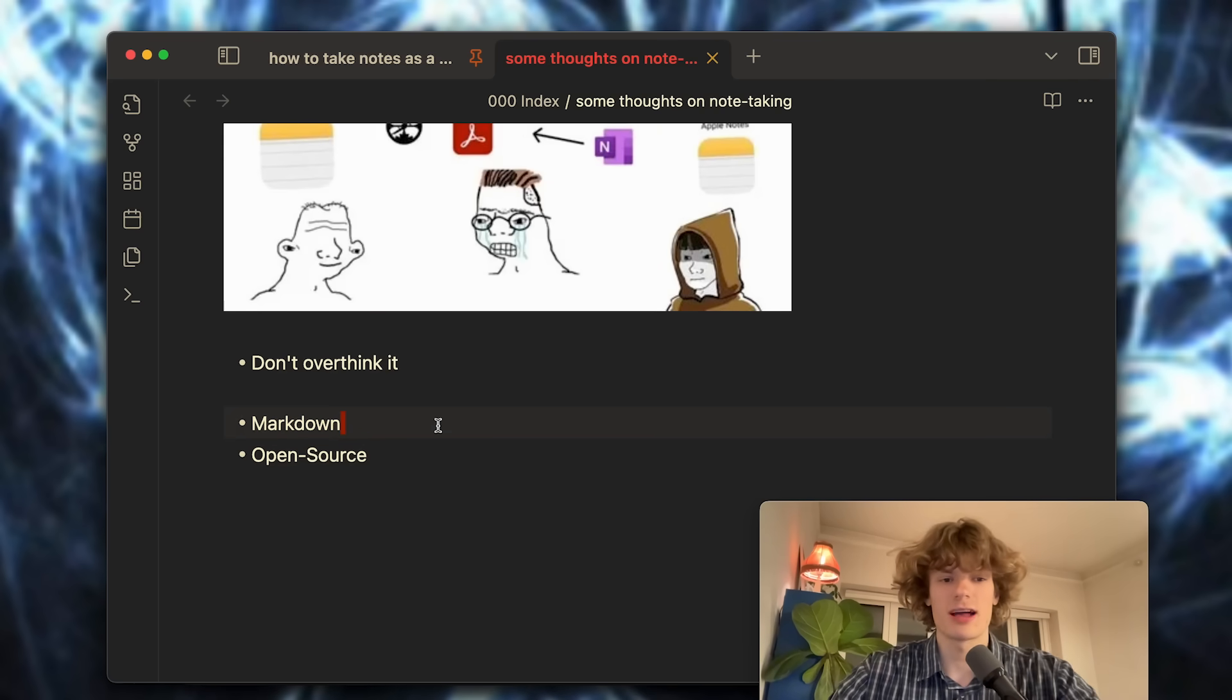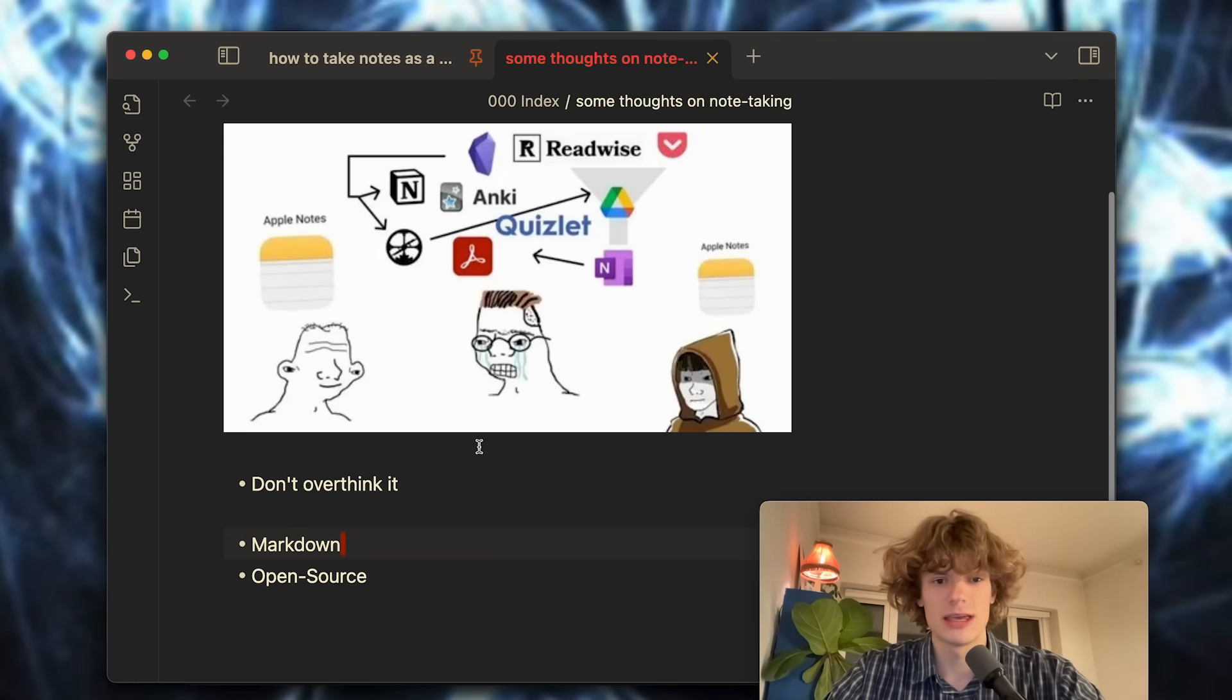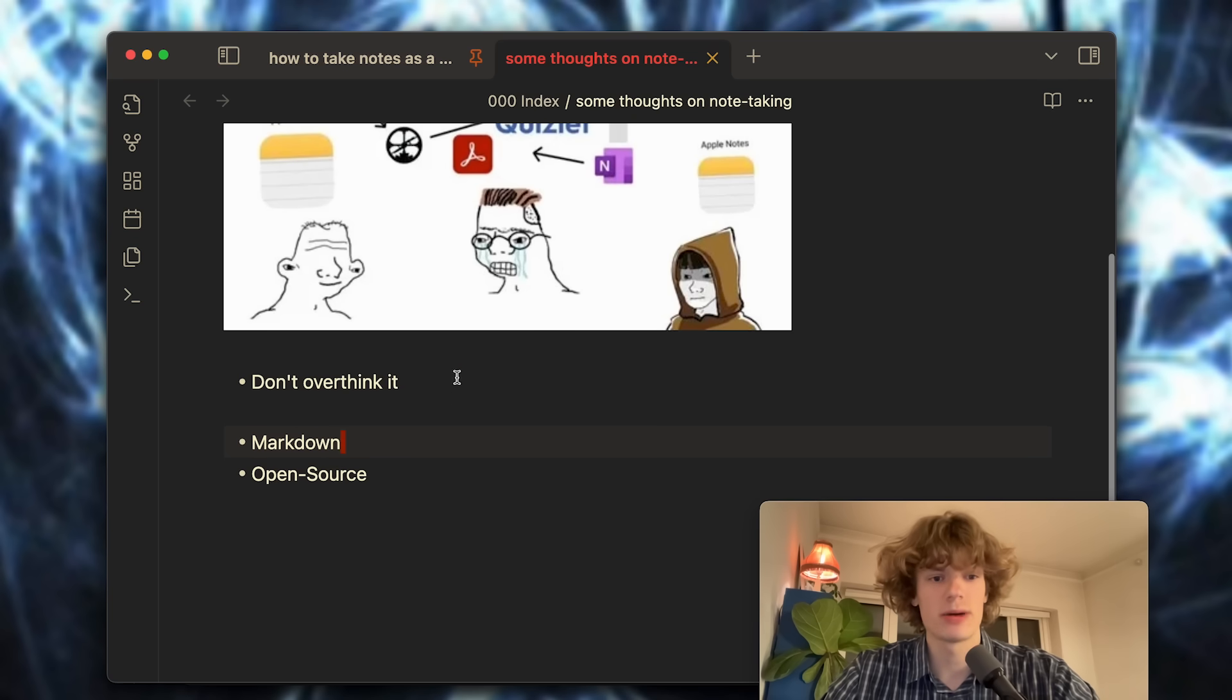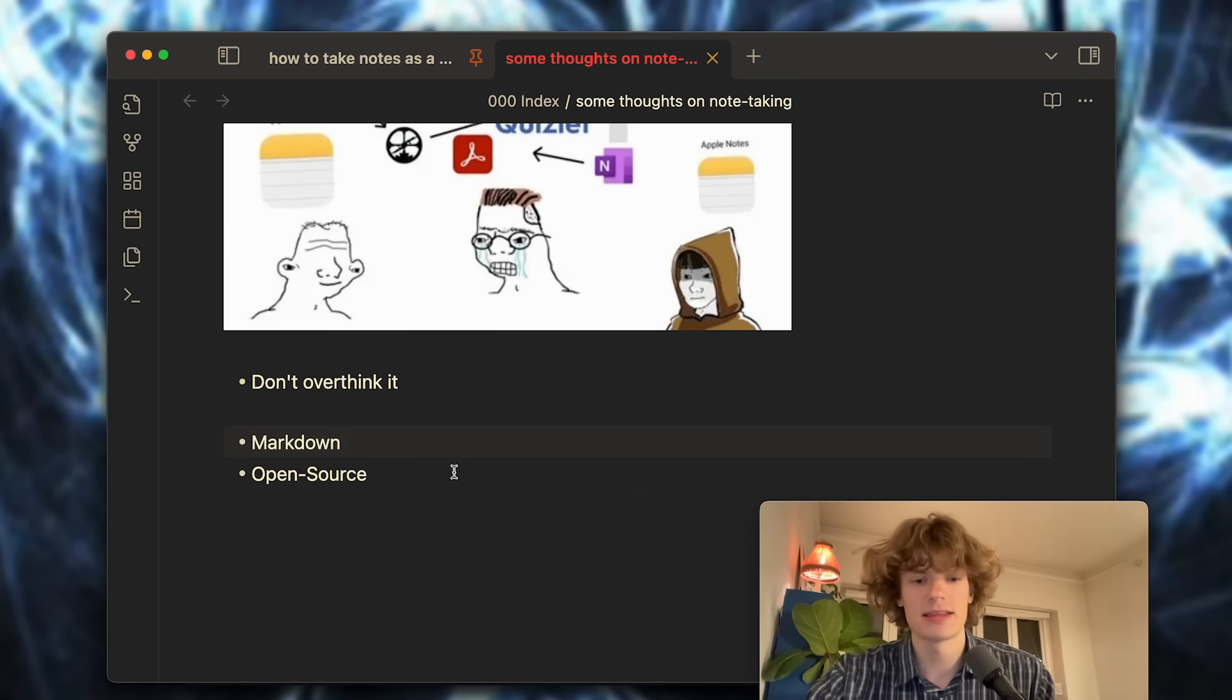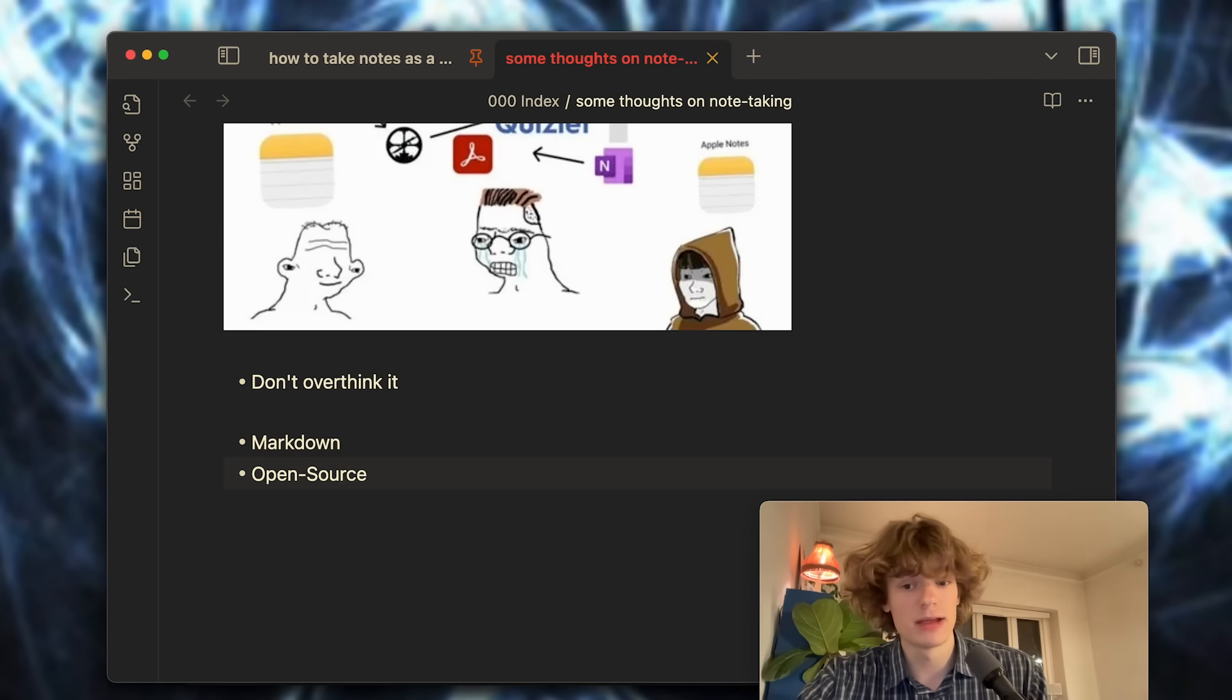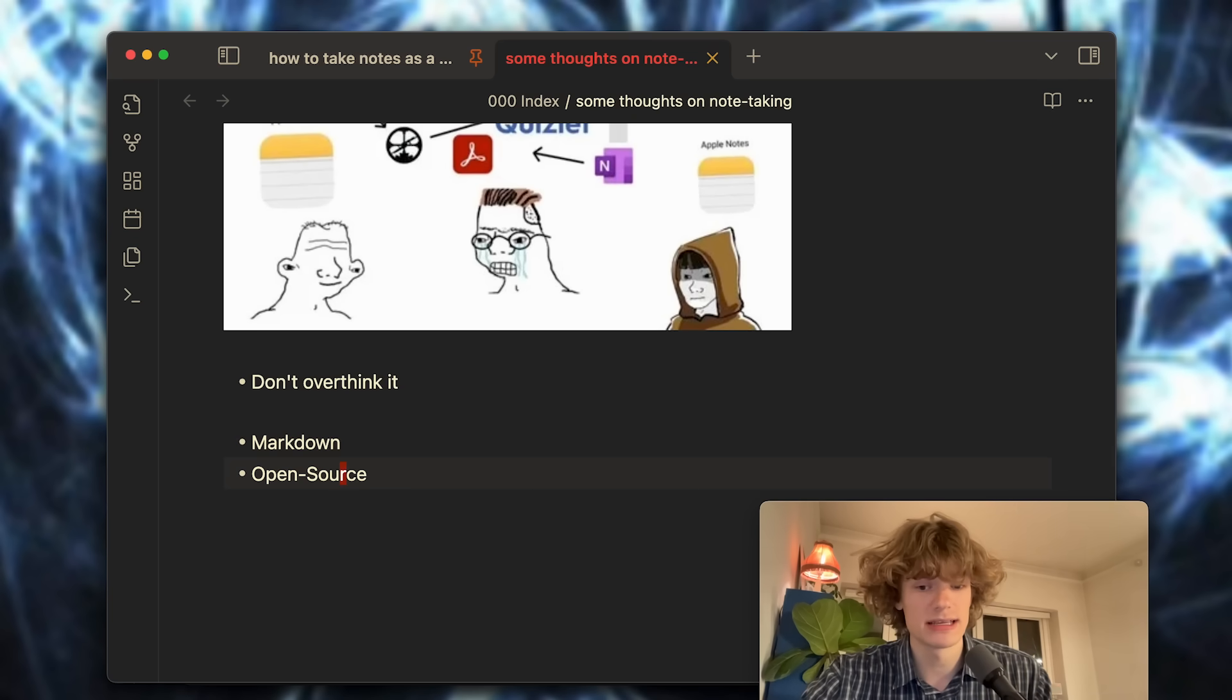Last thing I would want you to keep in mind when choosing a note-taking software is that having it be open source is a huge plus.